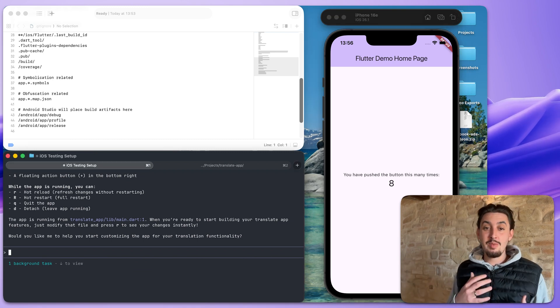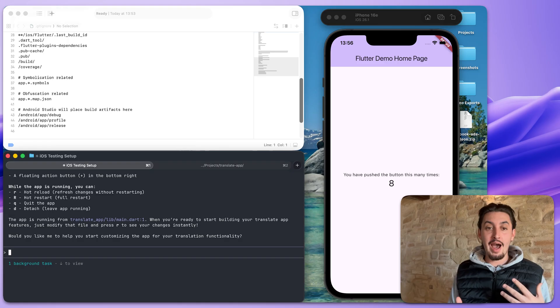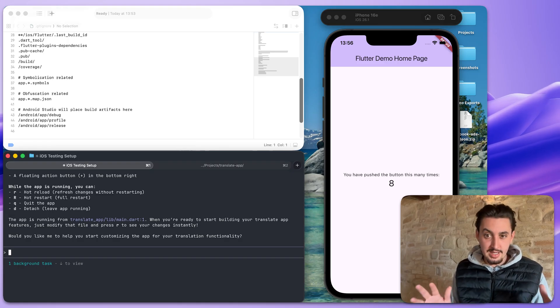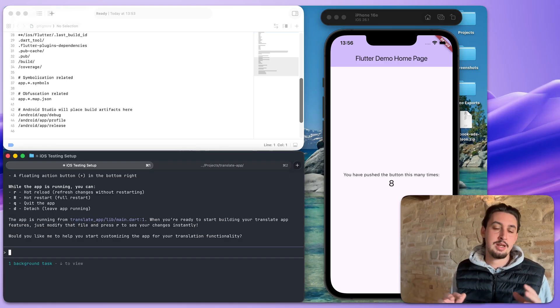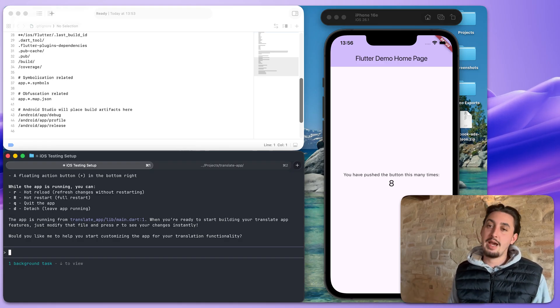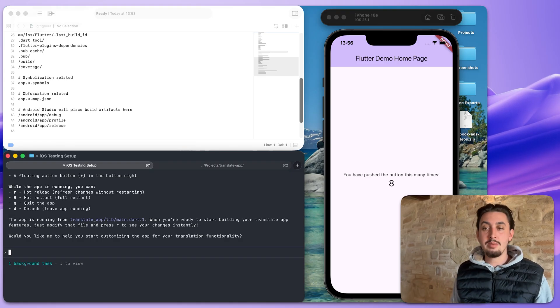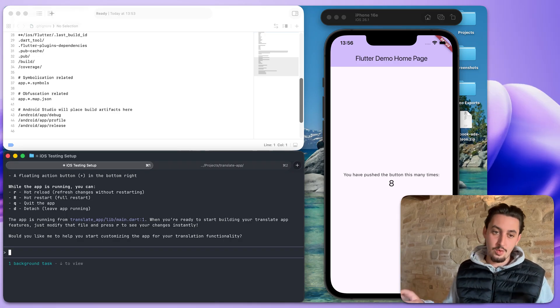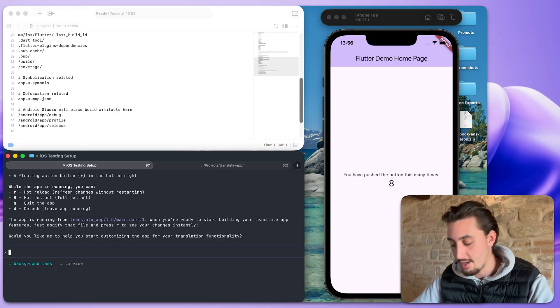So I'm going to say, can you make a simple UI similar to Google translate in the situation for my translation app? Do not make it work yet. Do not do any of that. We're going to see how that goes.